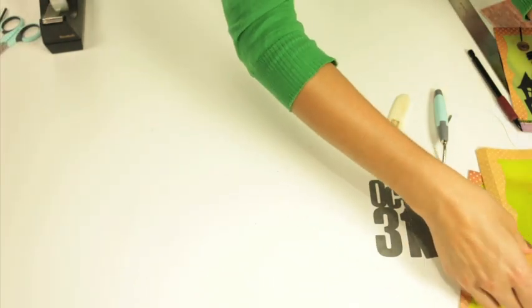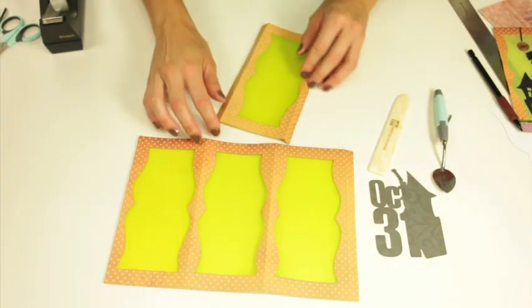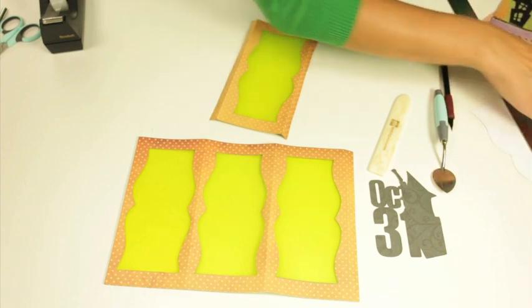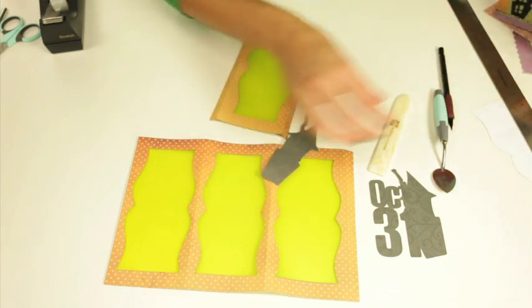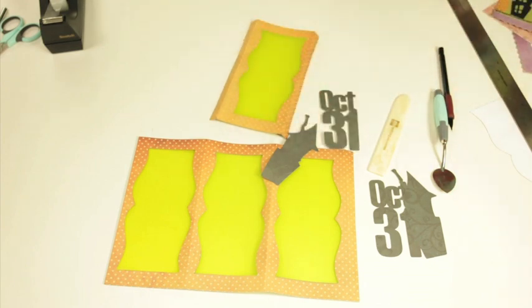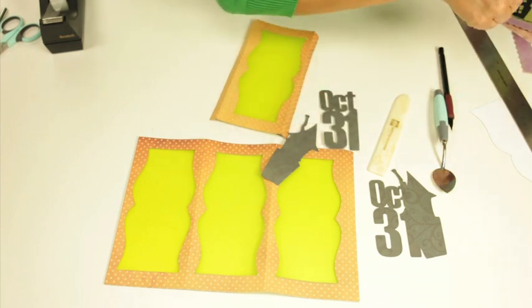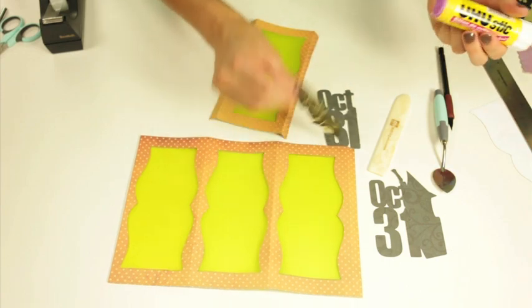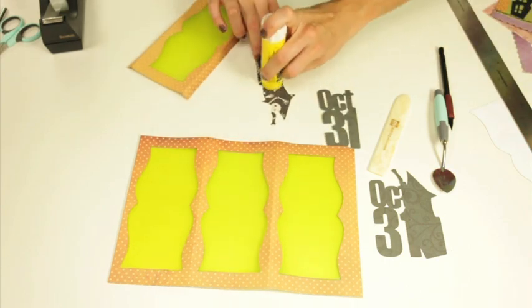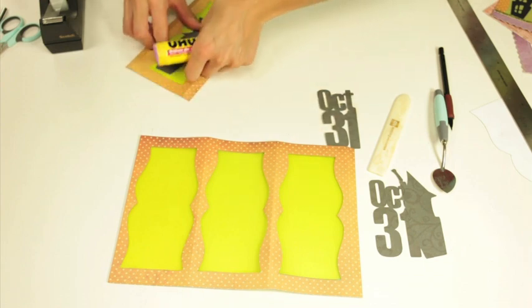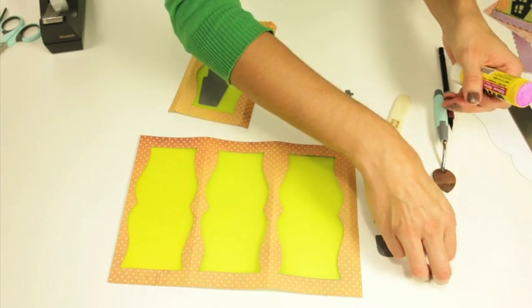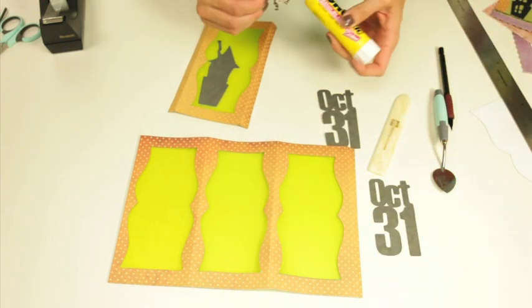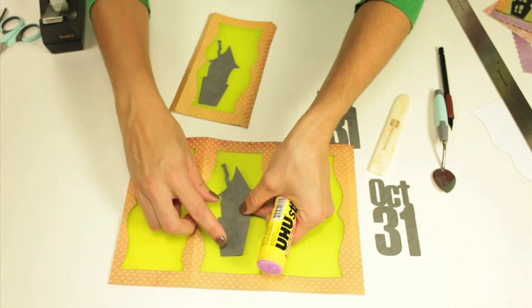I'm going to grab my pieces and then we can go ahead and adhere those on to our lantern. So I'll use some glue for this one. I'm going to go ahead and adhere those down and then from here you can decorate them however you want with the other embellishments that come in that program.